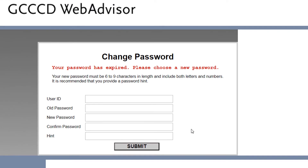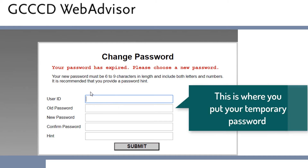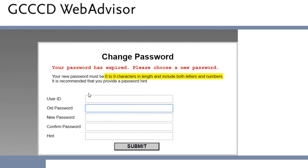The page will now say your password has expired, and that is totally normal. You will now enter your first dot last name again in the user ID box. Your old password is your temporary password. Then you will create a new password that must be six to nine characters — it cannot exceed more than nine — and it should be a combination of letters and numbers.